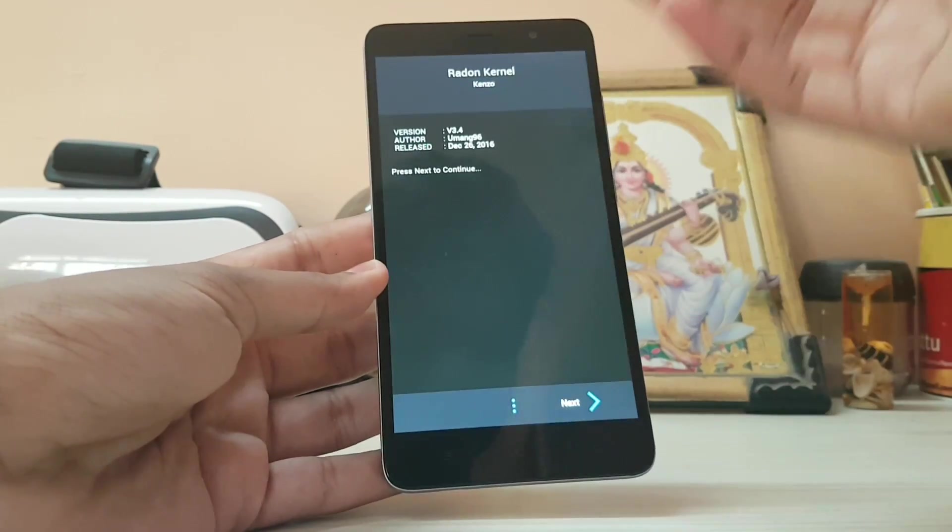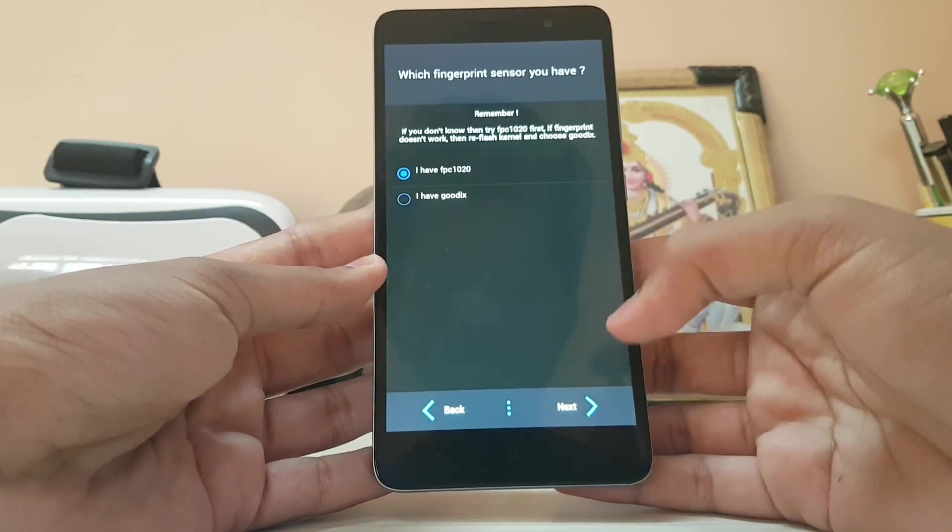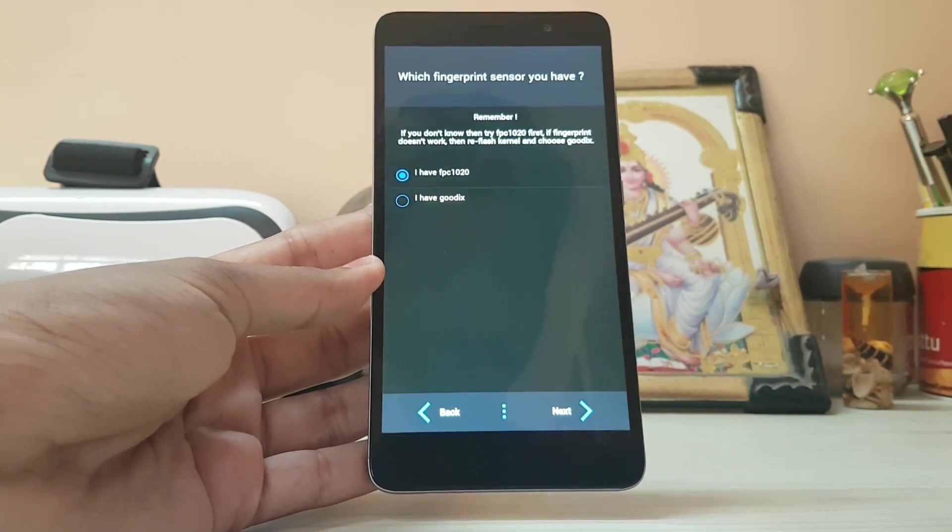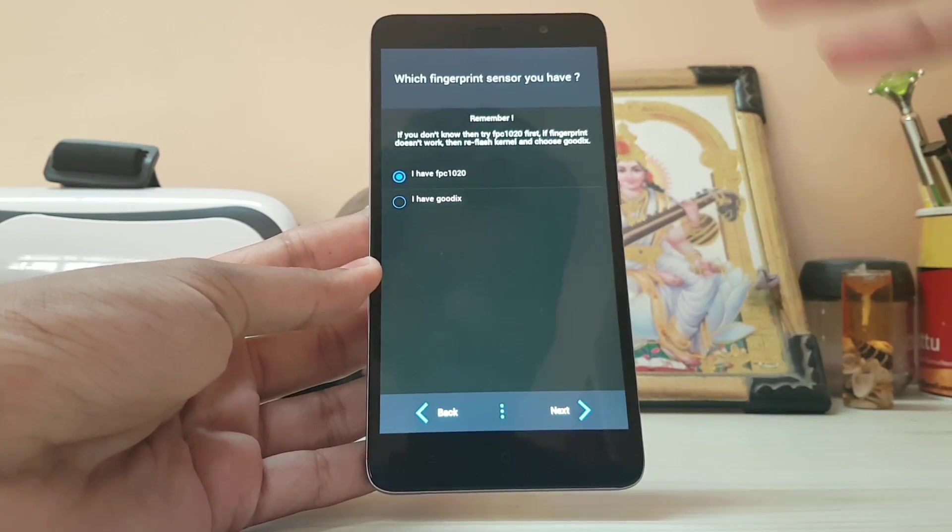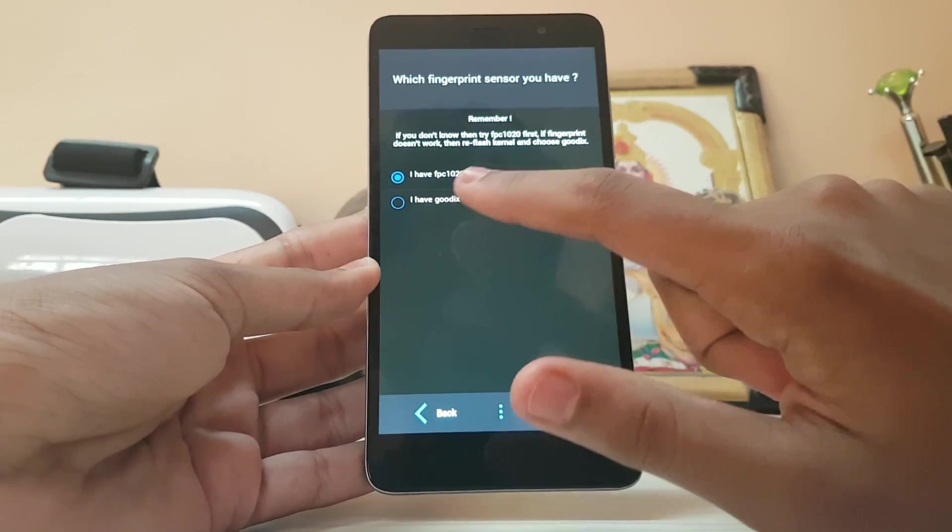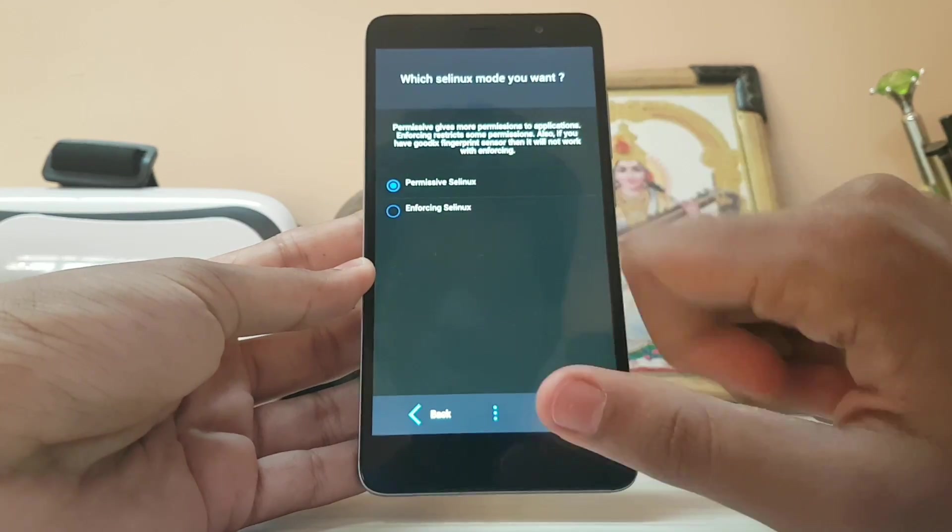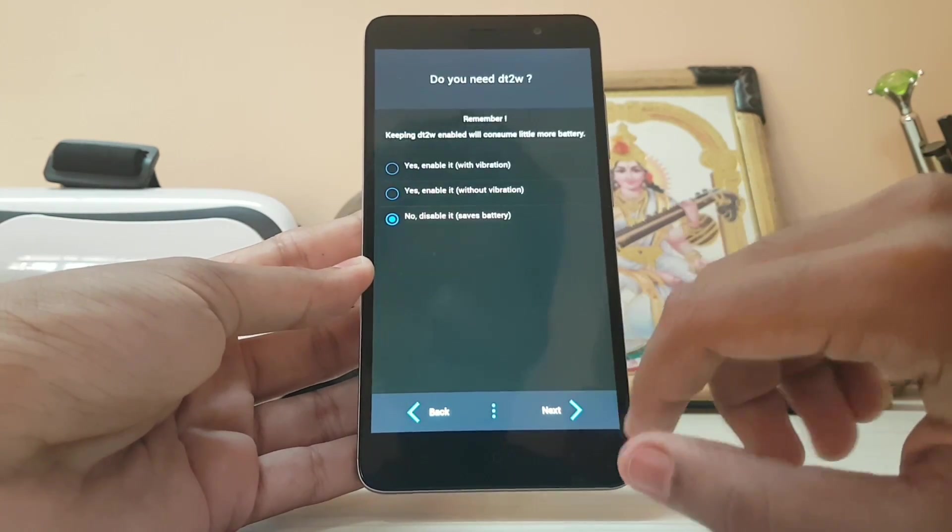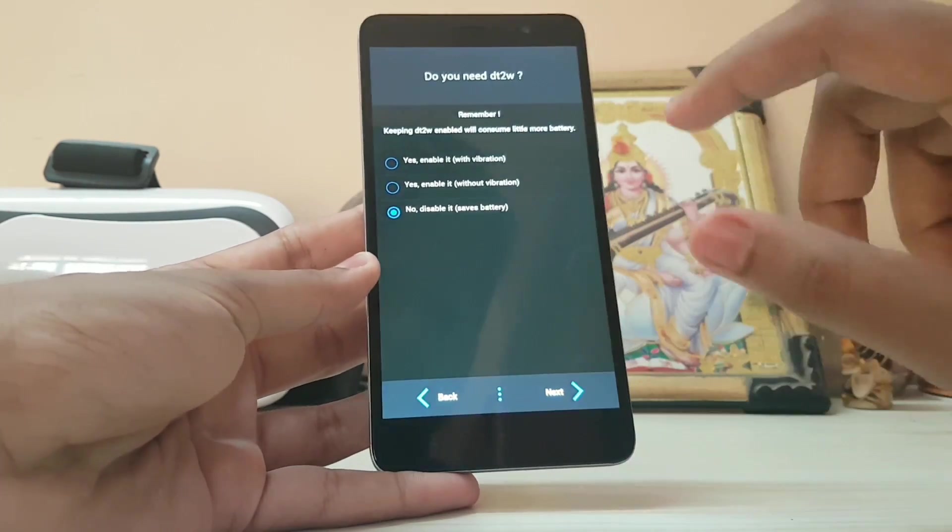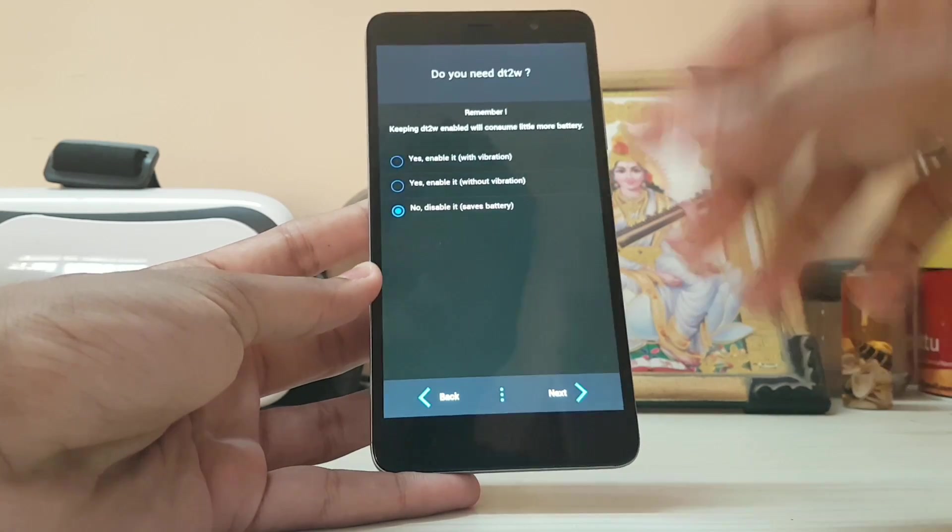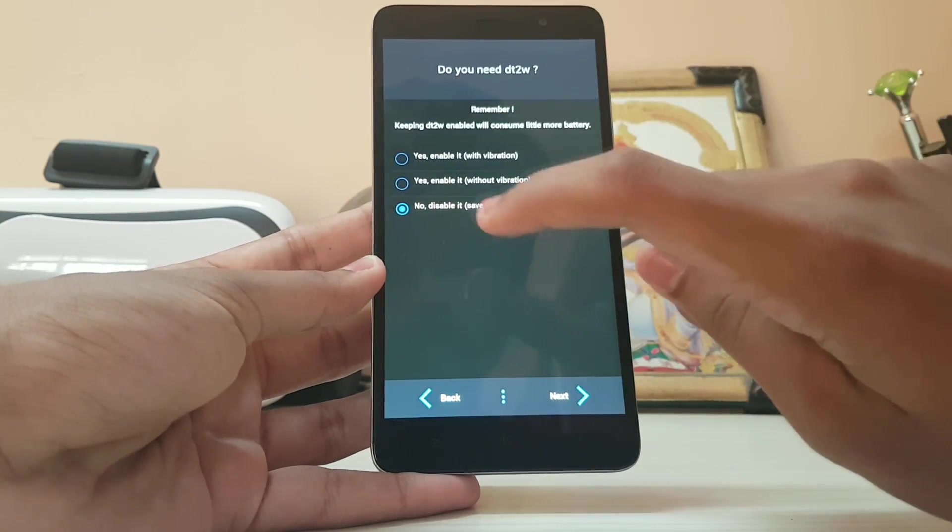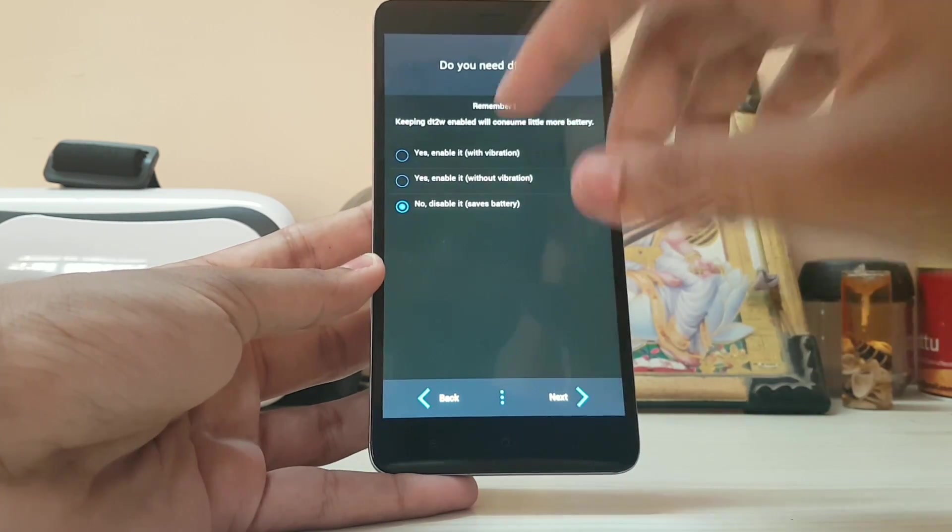Here is the kernel aroma installer. Just tap on next. It depends on what type of fingerprint sensor you have. The first one didn't work for me so I'm going with the Goodix. For permissive or enforcing, select permissive. It's much better. If you want double tap to enable, when the device is locked you can just double tap on your screen and the device will wake up.